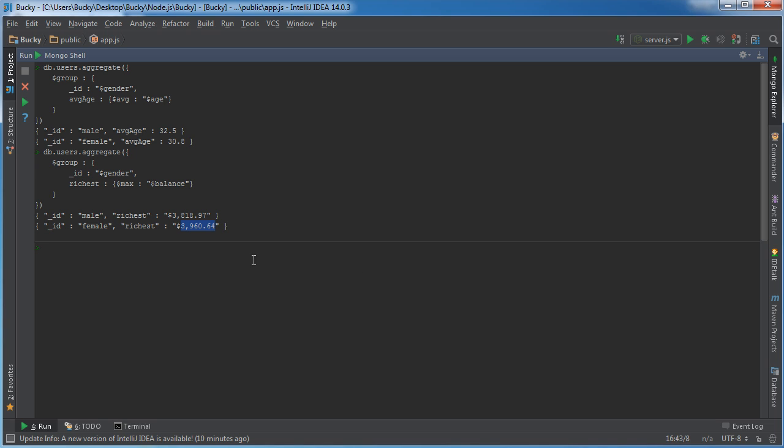So there you go, real quick tutorial on how you use aggregate functions. So yeah, thank you guys for watching, don't forget to subscribe, see you next time.